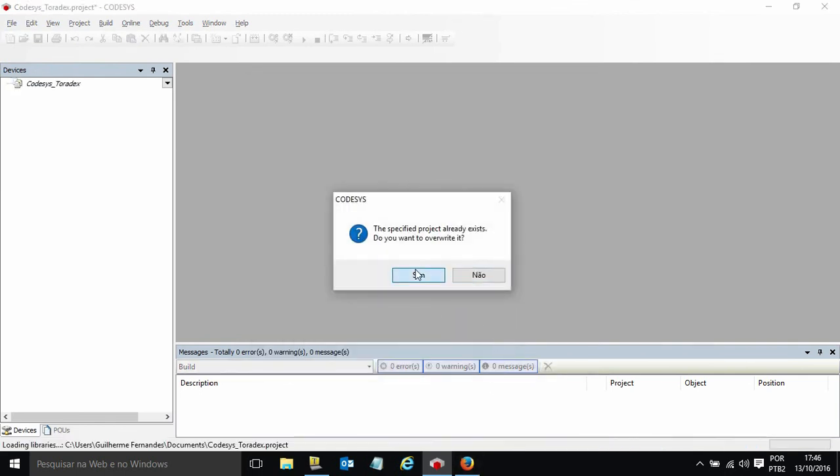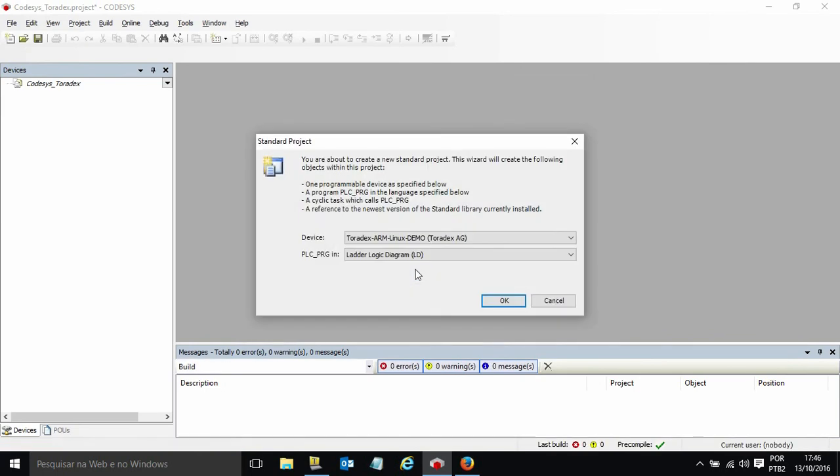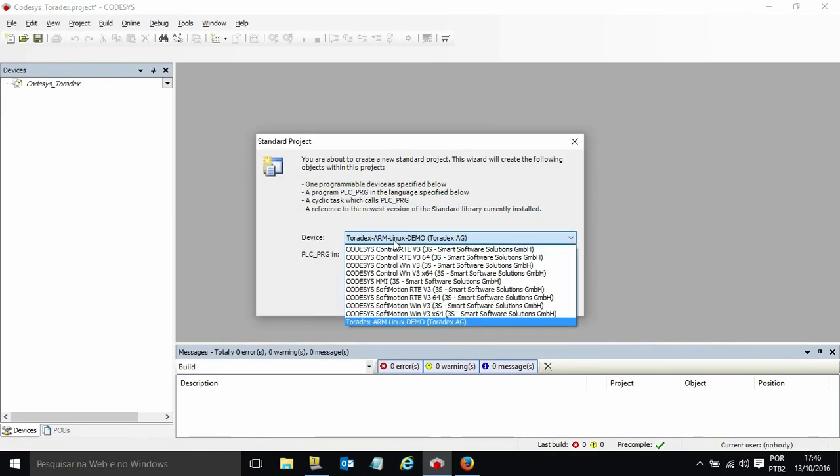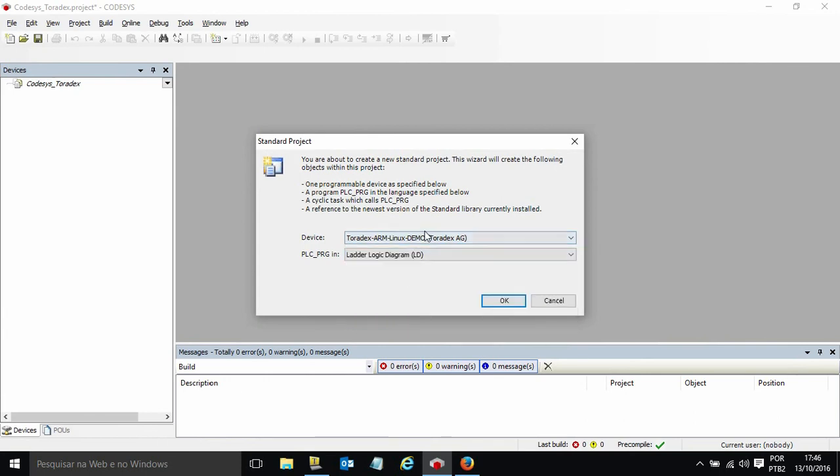The first step is to select the device. The device here is a Toradex ARM Linux demo and the programming language will be LADDER.